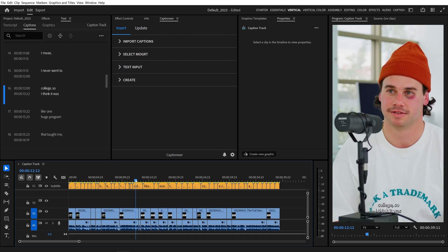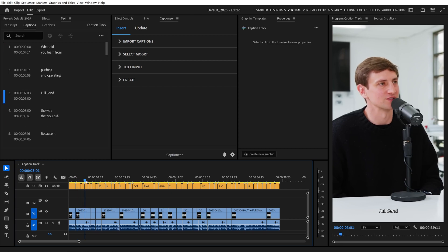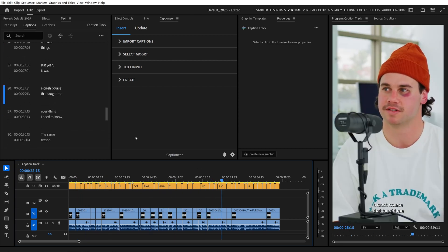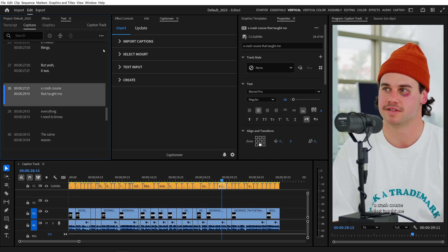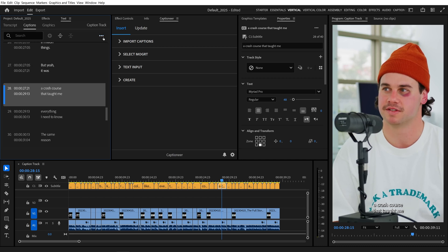There's a new feature inside Captioneer that makes it easier than ever to add Mogurts. I have my sequence transcribed inside Premiere and I already have a captions track. We no longer need to export an SRT file to process the captions with Captioneer.